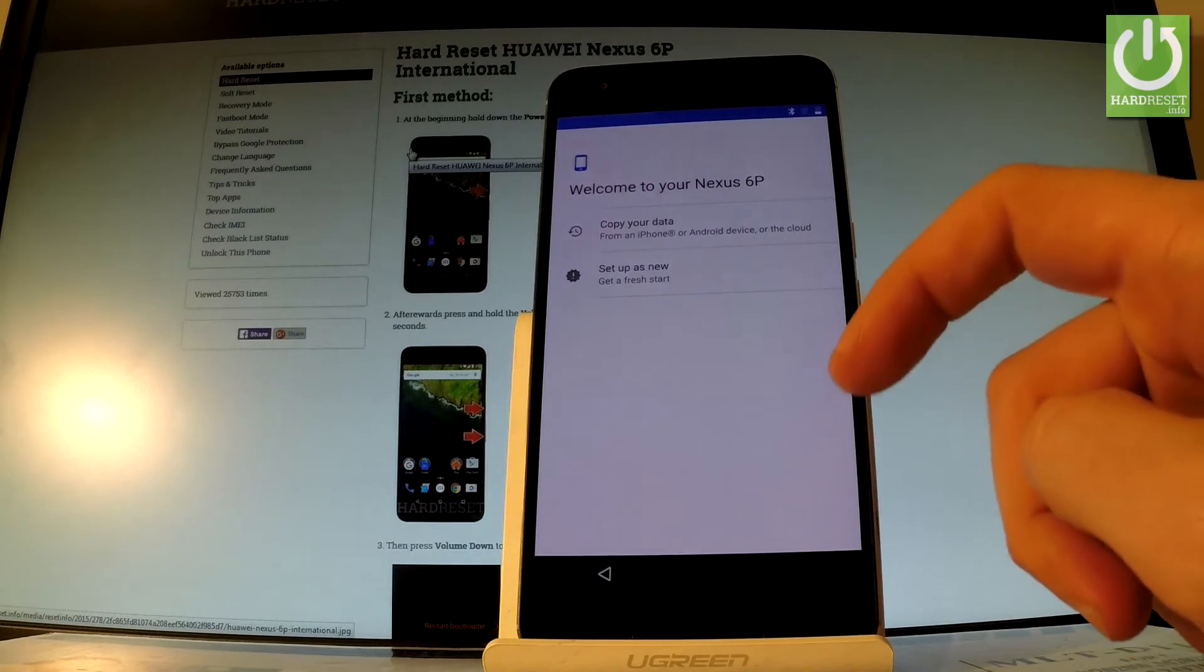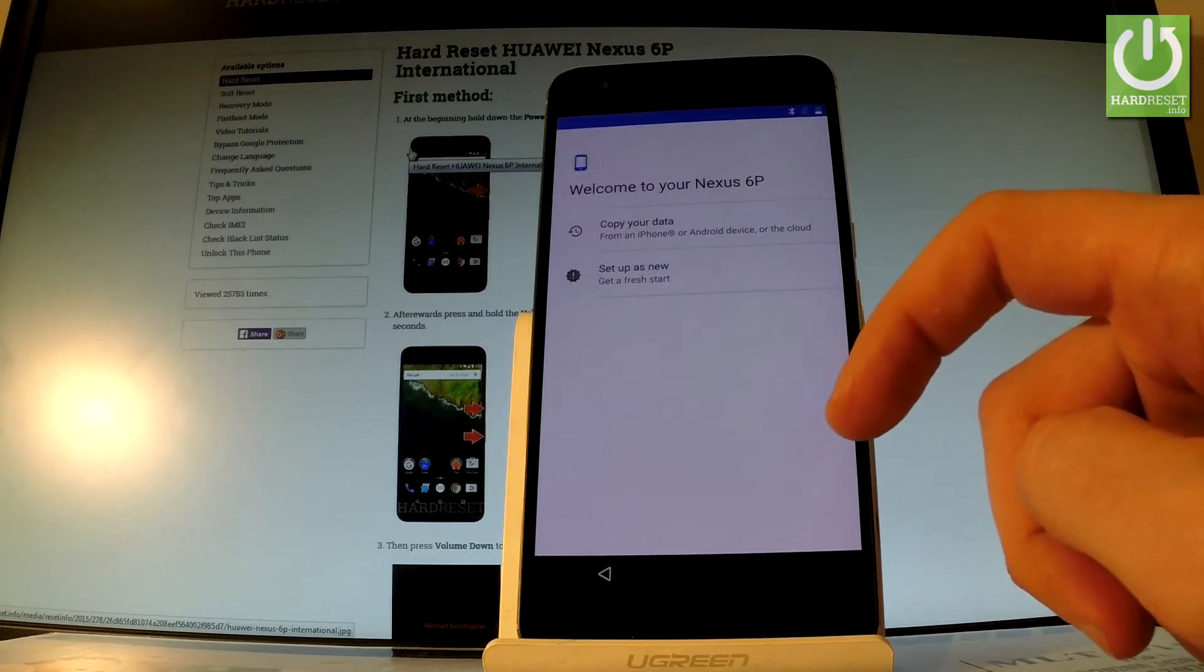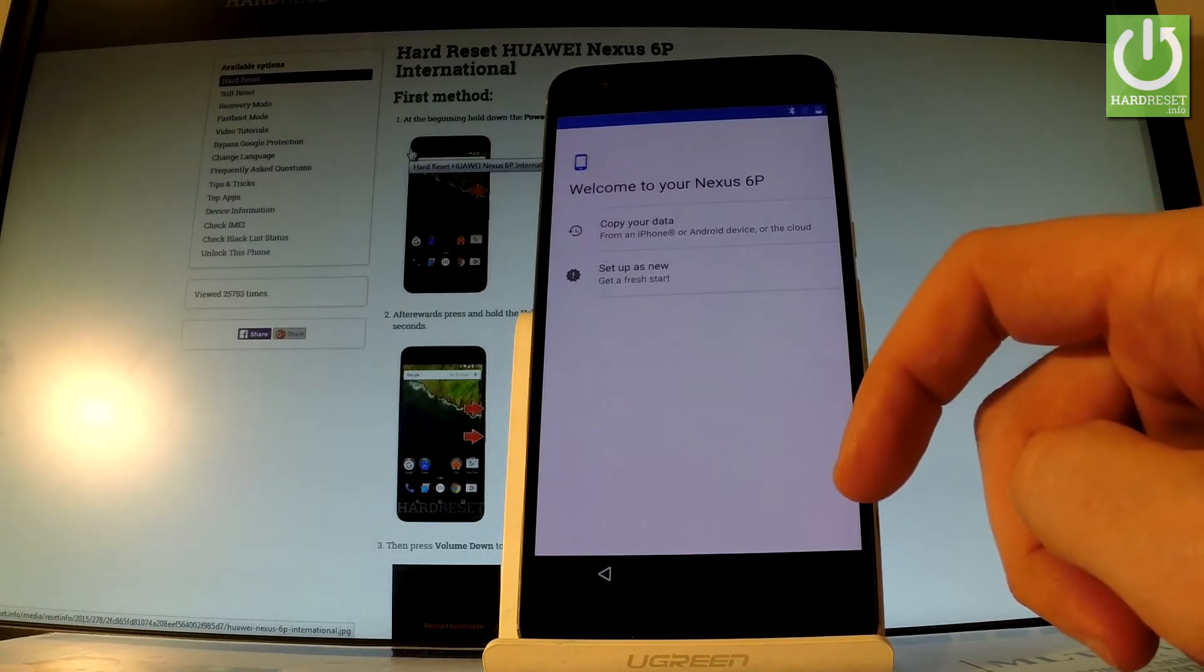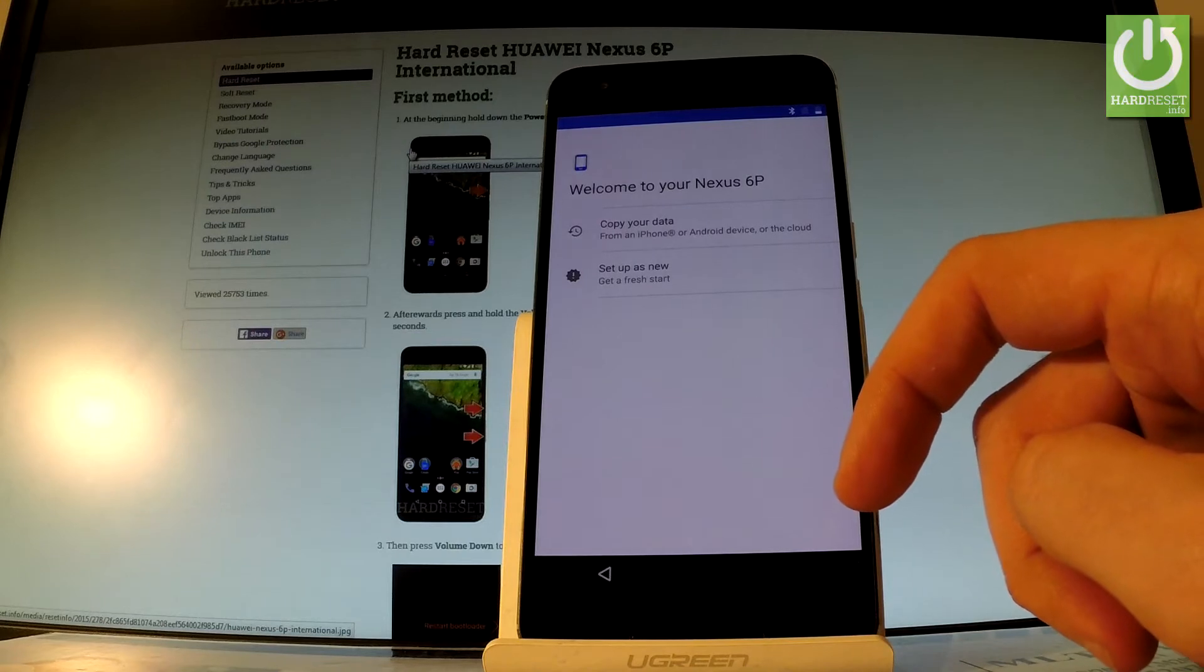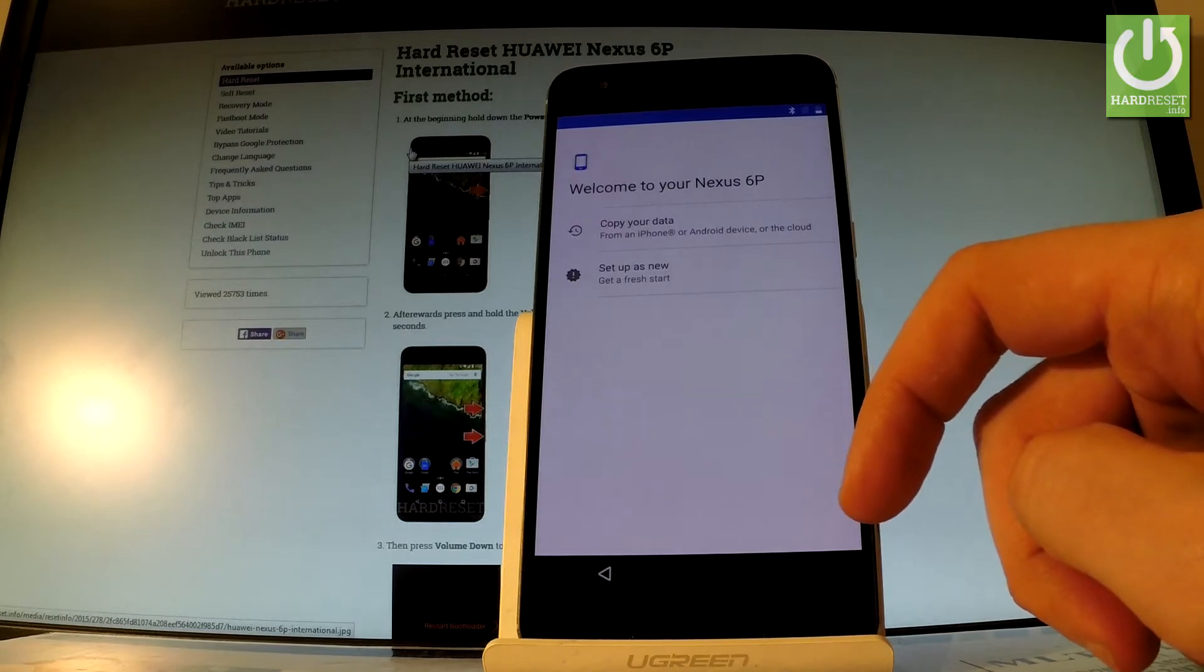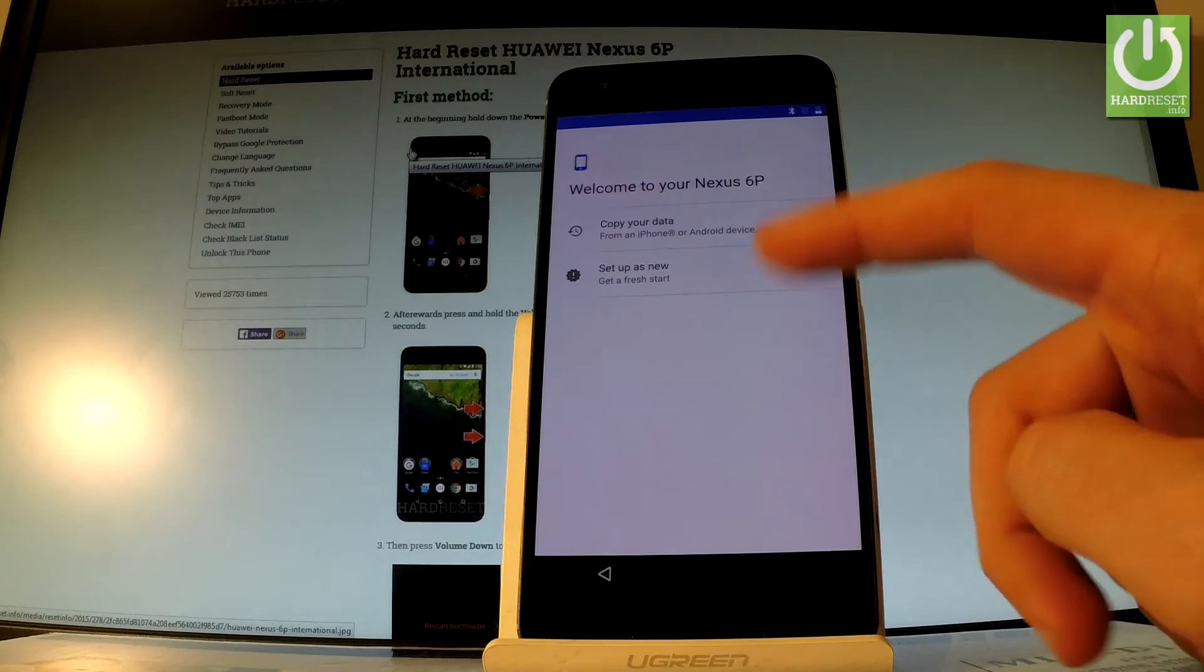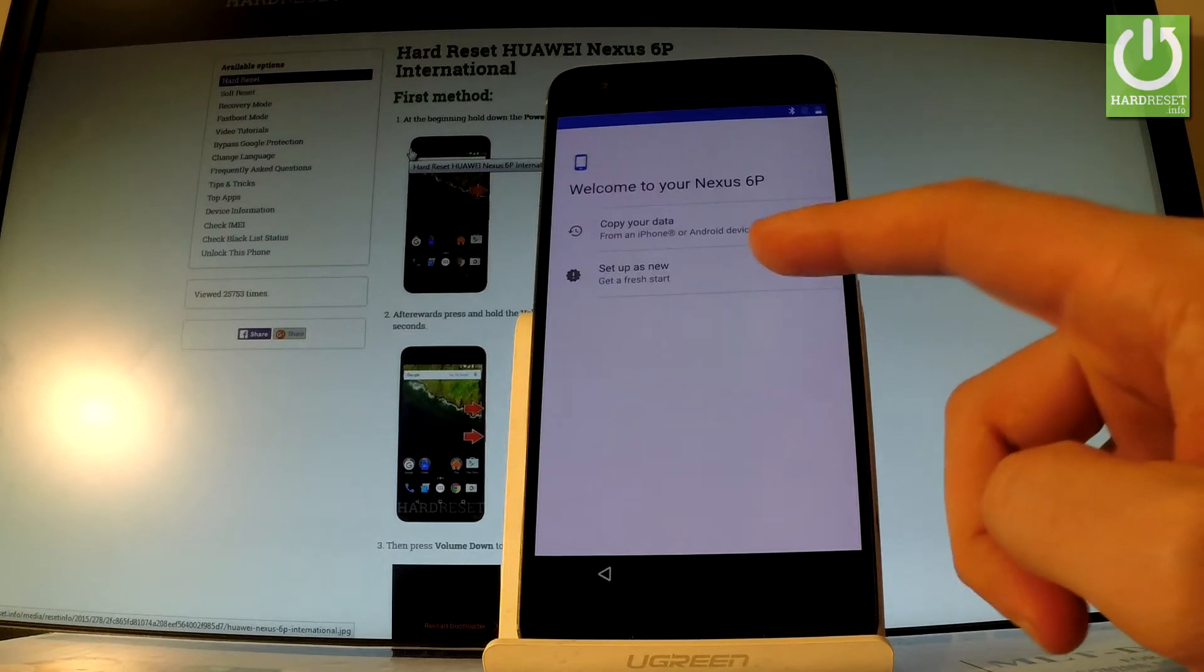You can choose whether you would like to copy your data from your other device, such as iPhone or Android, or if you would like to set up your phone as new to get a fresh start.